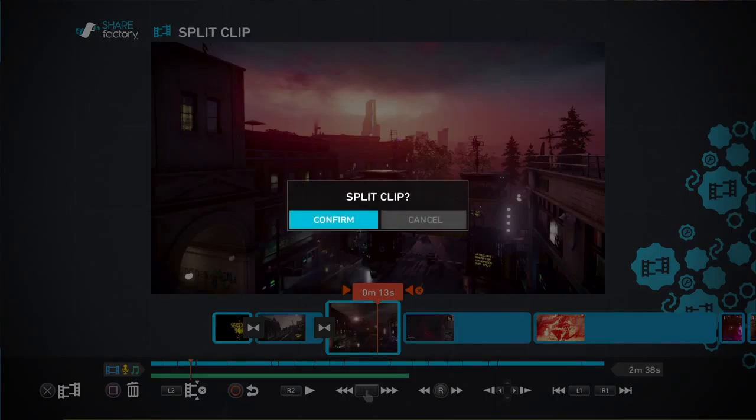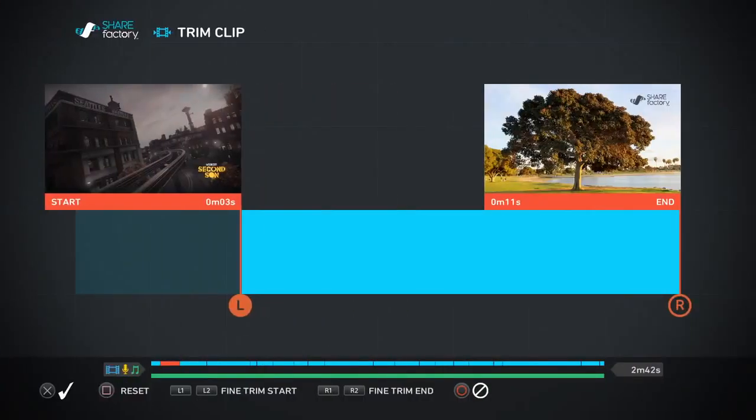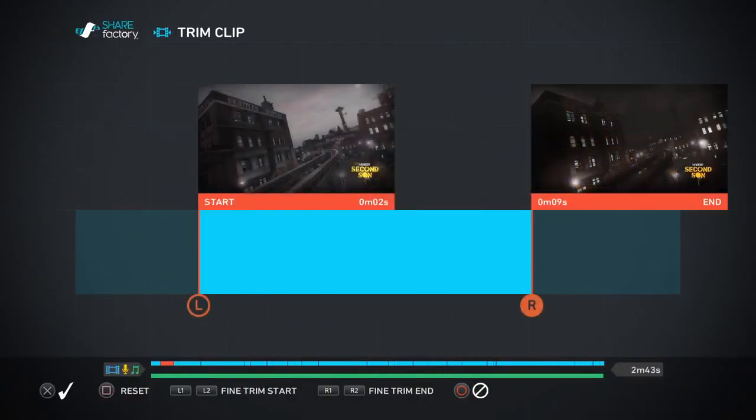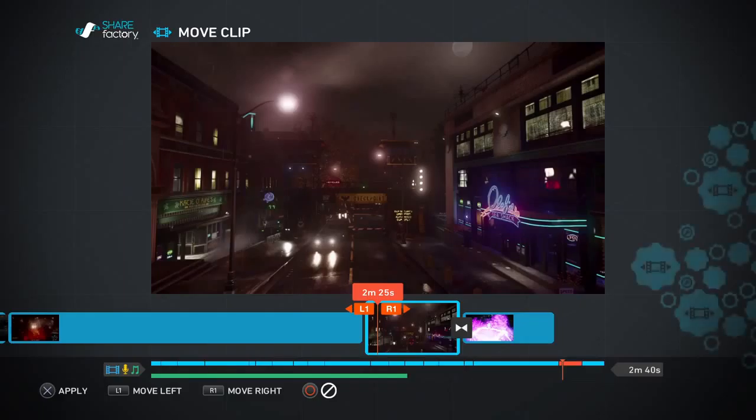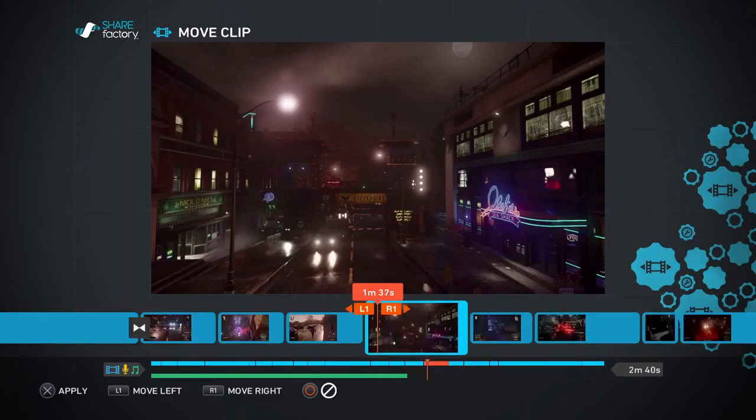You can split a longer clip into two, trim off the front or back, or move your clip around on the timeline.